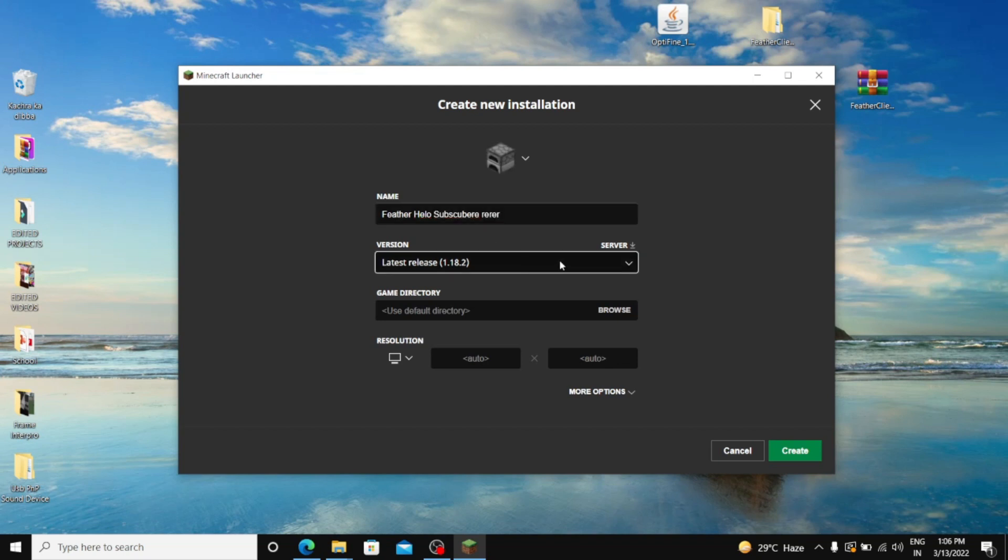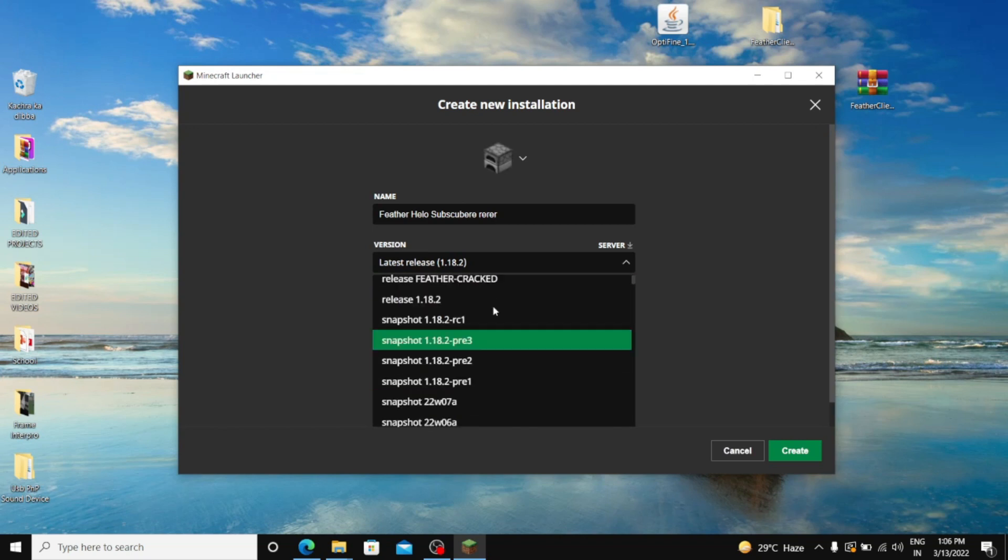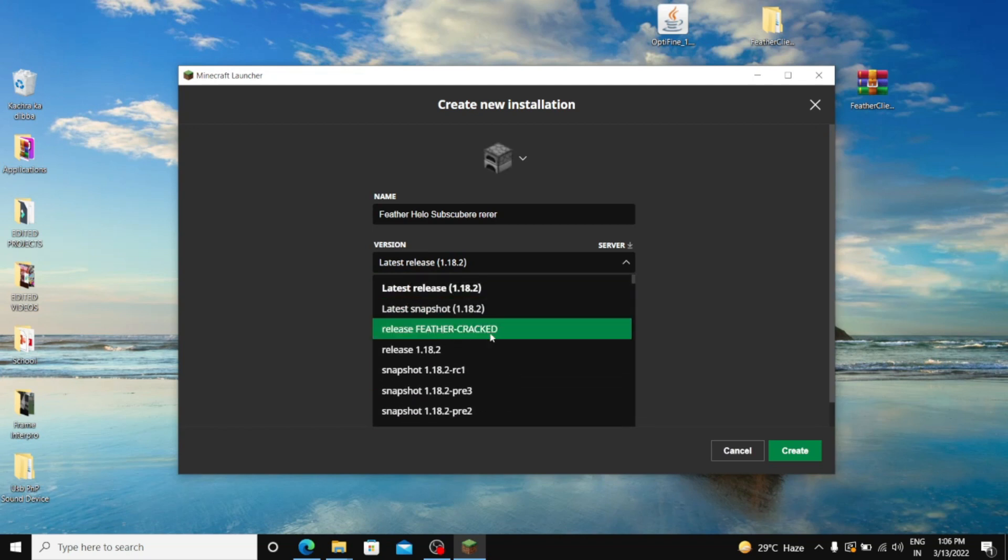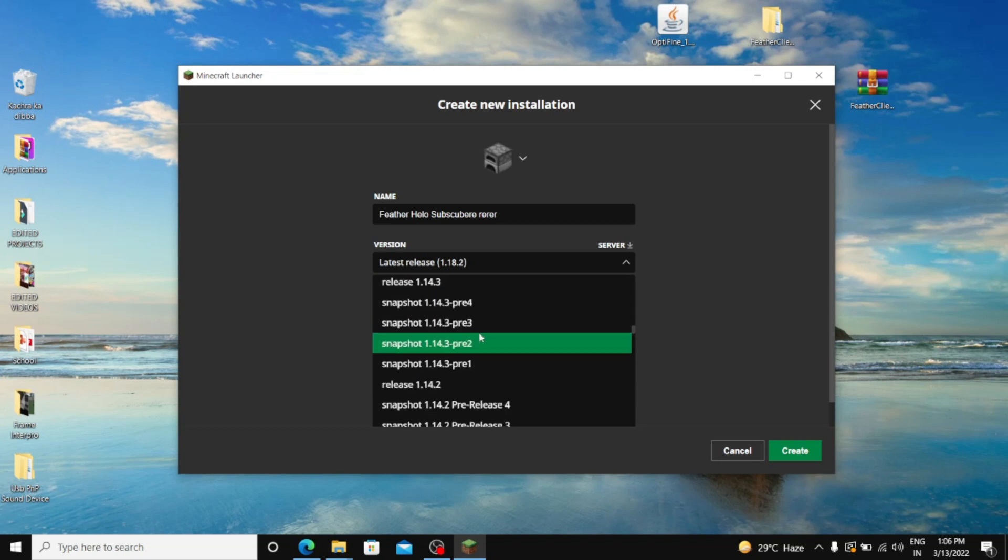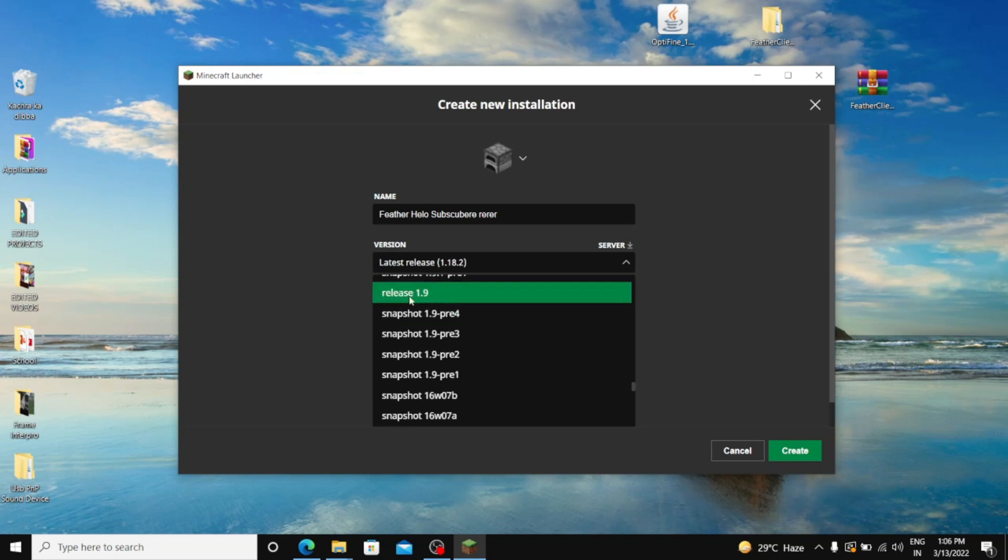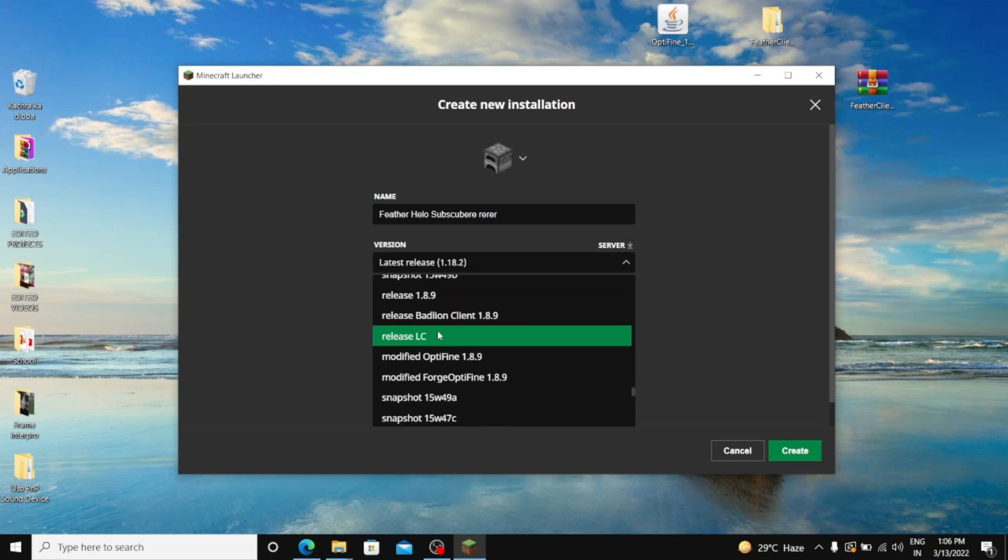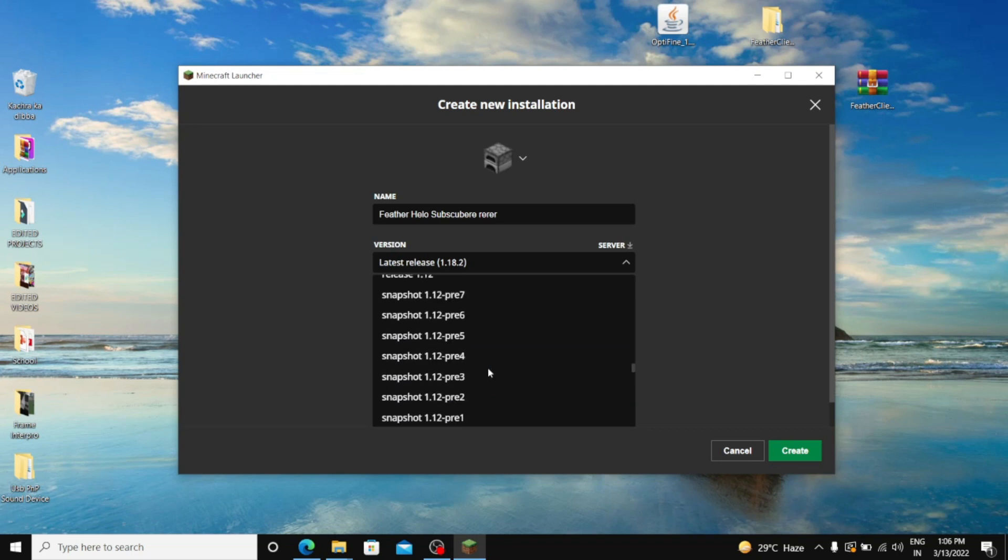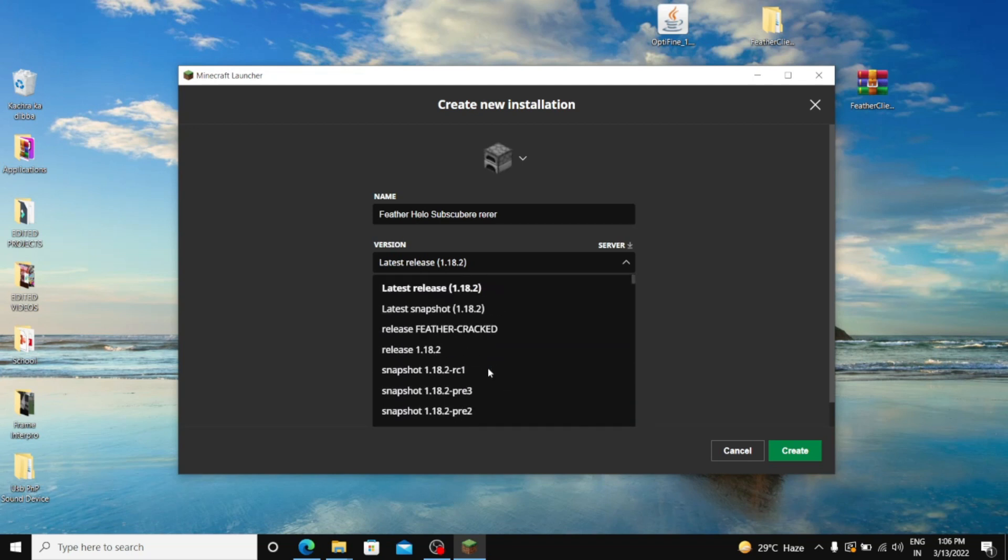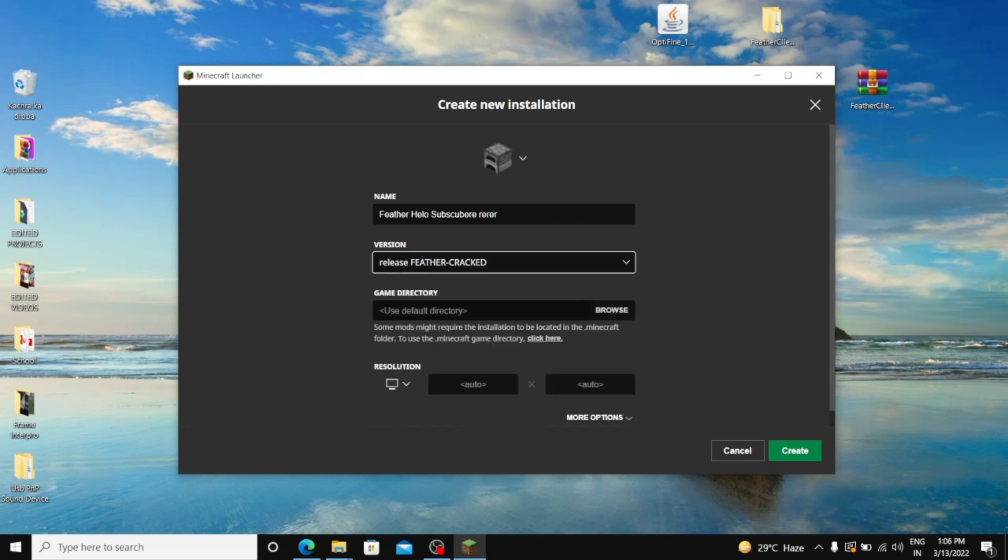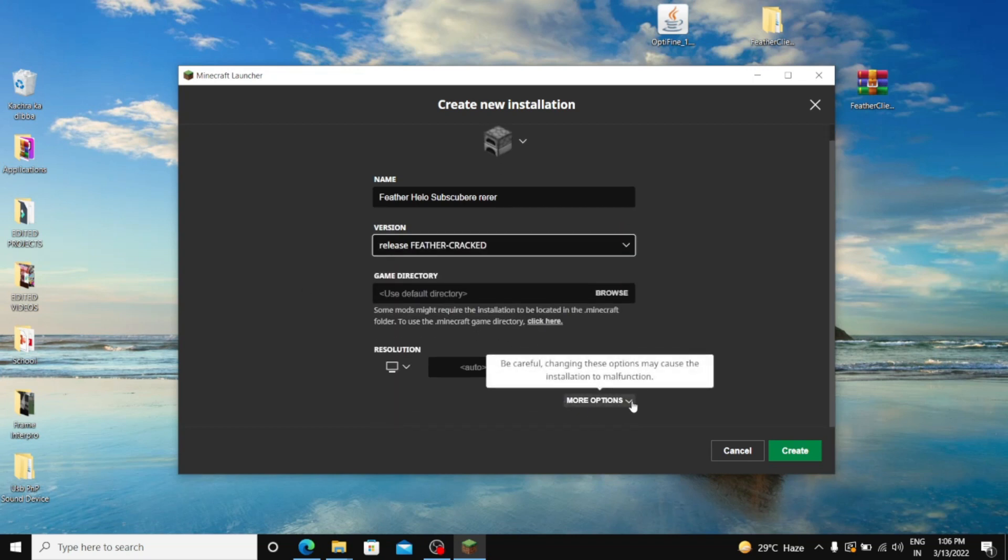And then you have to go down. It may be you can easily find it on first, or maybe you have to go down to 1.8 section. Like this is the 1.8 section, so you can find it somewhere here between. So I found it in top. So you can directly just click Feather Cracked, and you don't have to touch these other things.